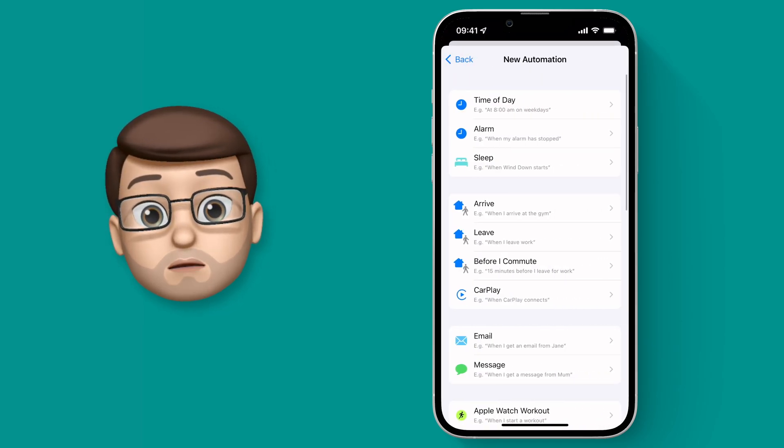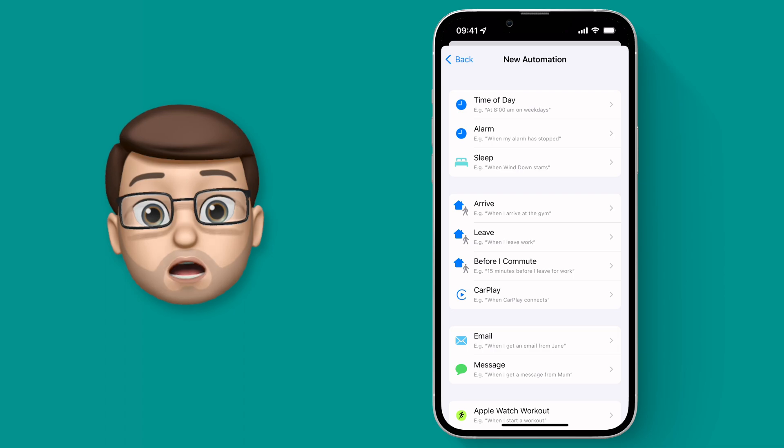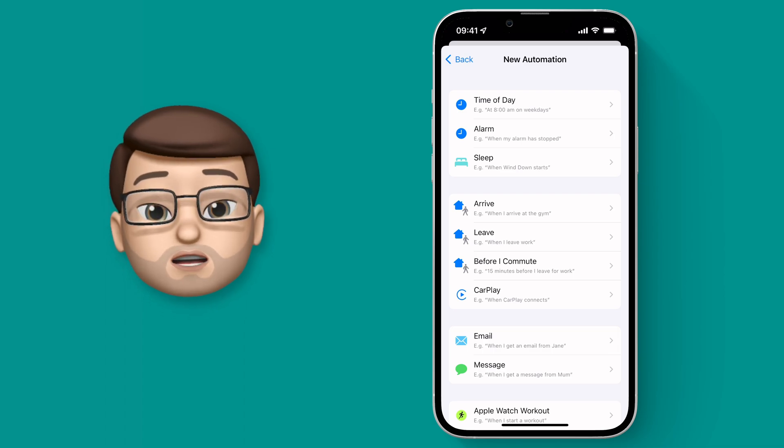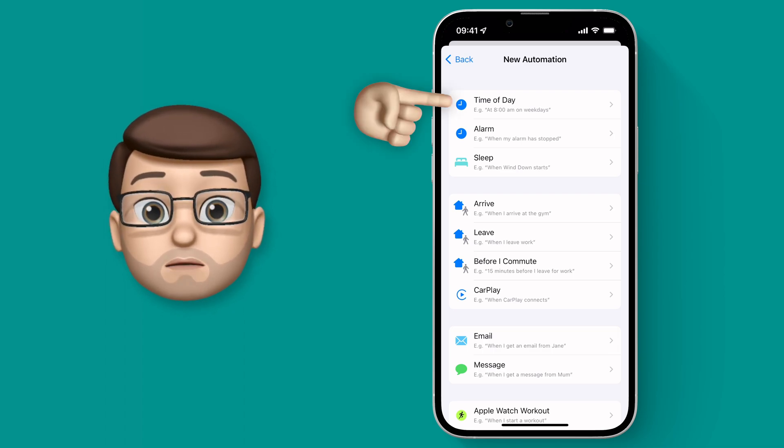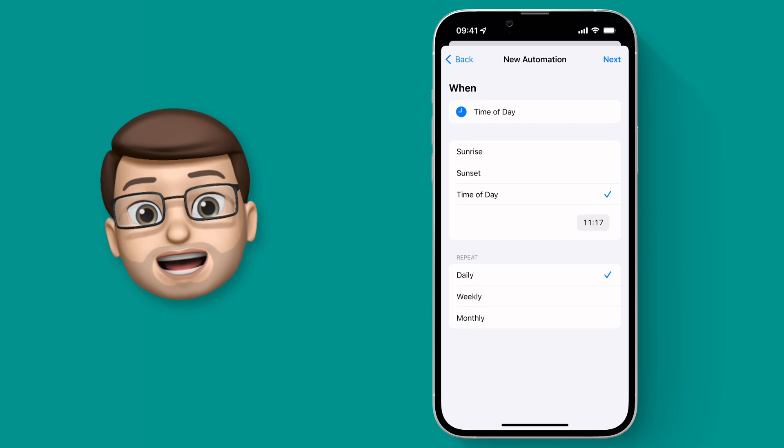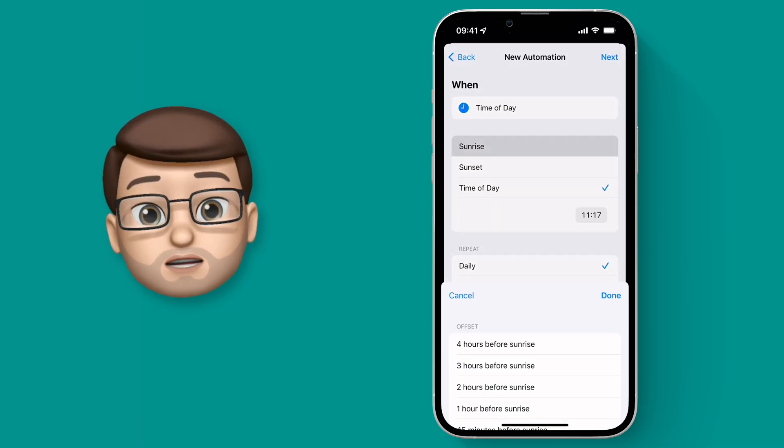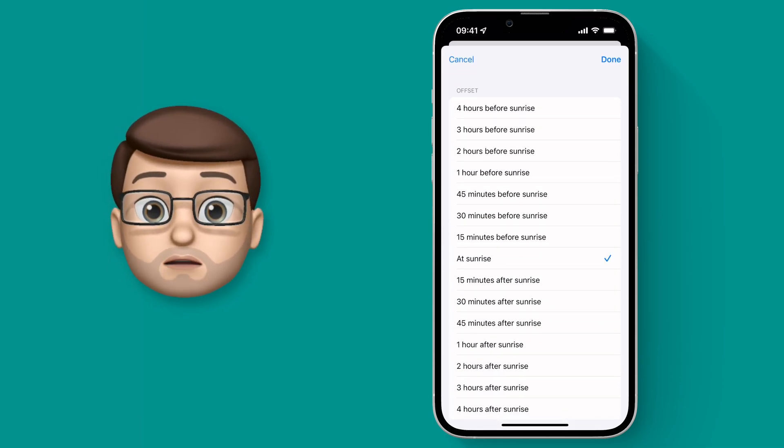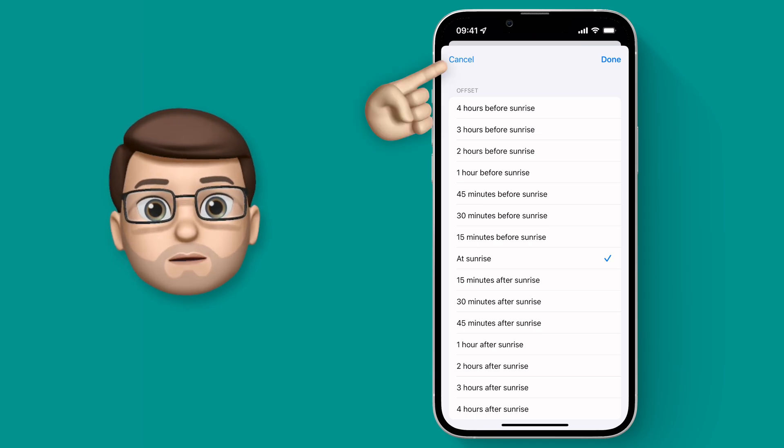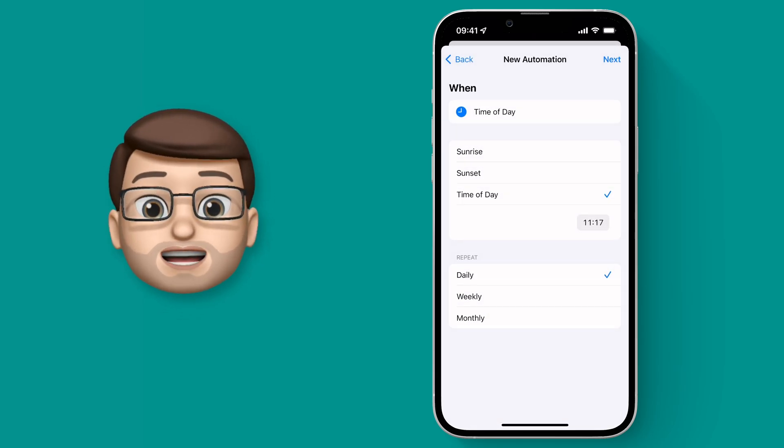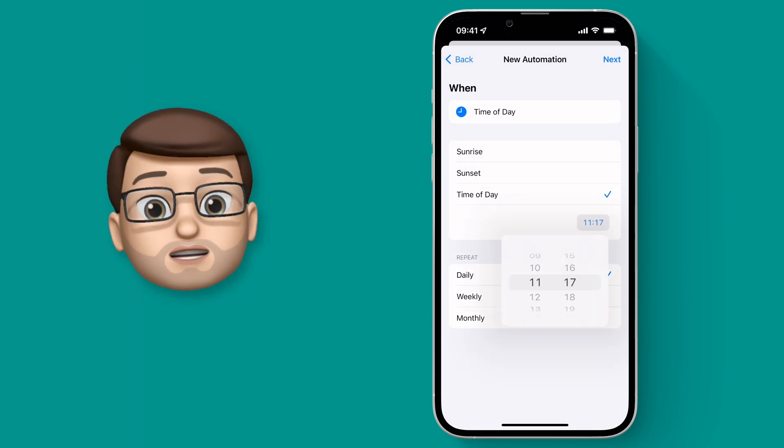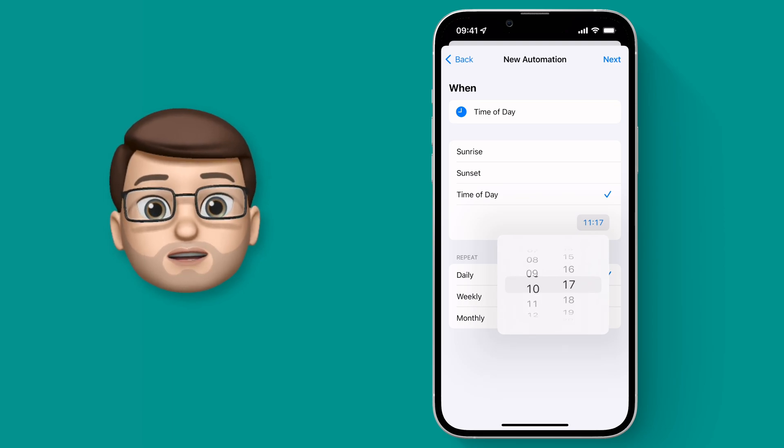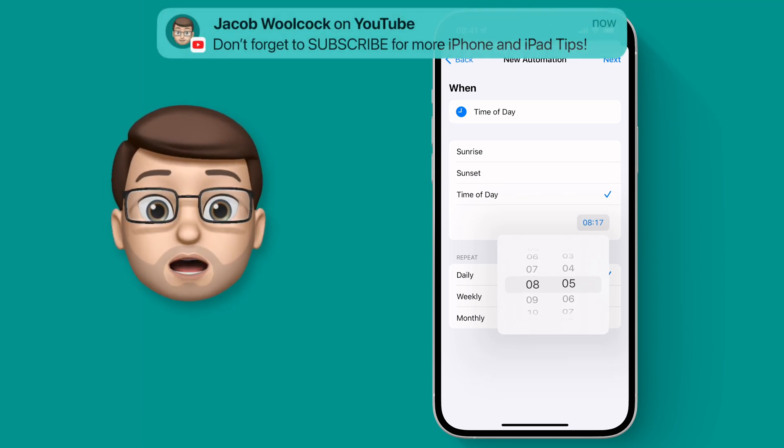On the next screen we can choose when your Automation will run, or when your Action will happen, and I'm going to choose Time of Day. Now the clever thing here is you can actually link it to your sunrise or sunset time wherever you are in the world, but I want this to change at 8am and 8pm. So for my Daytime wallpaper which I'm going to do first, I'm going to choose the Time of the Day as 8am.